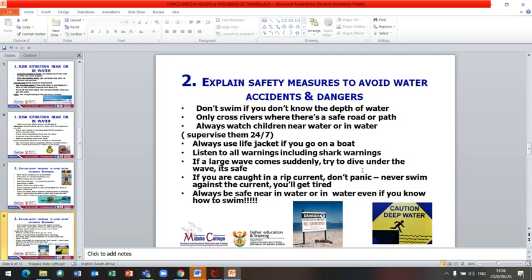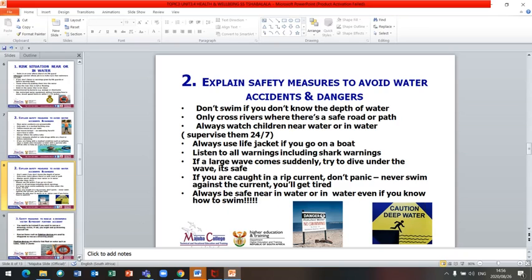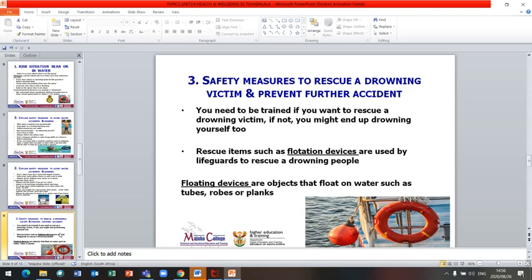If a large wave comes suddenly, try to dive under the wave — it is safe. Do not try to dive above it. If you are caught in a rip current, do not panic and never swim against the current because you will get tired. Always be safe near or in water even if you know how to swim, as even a small tide can sweep a person away.